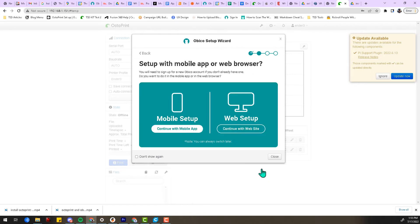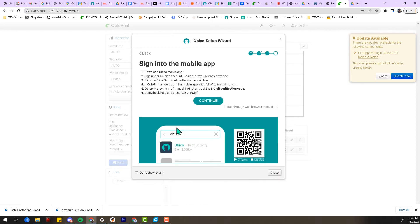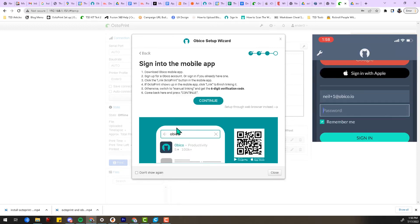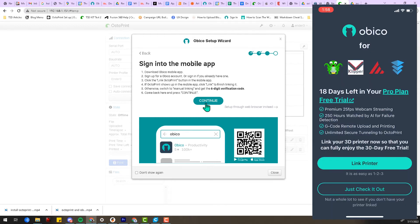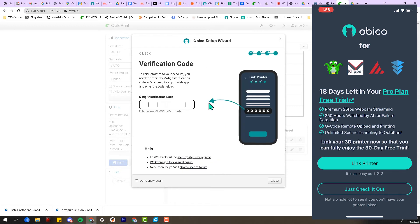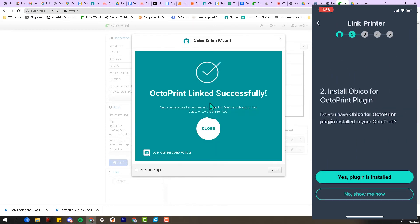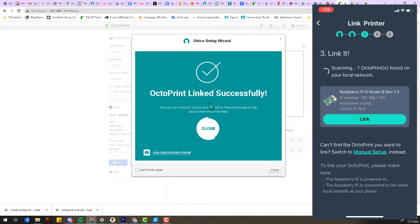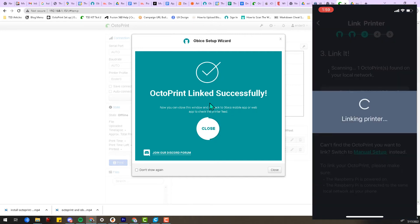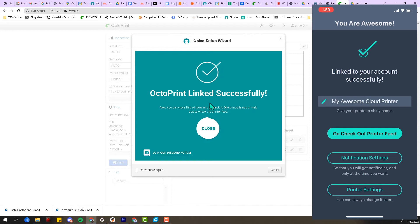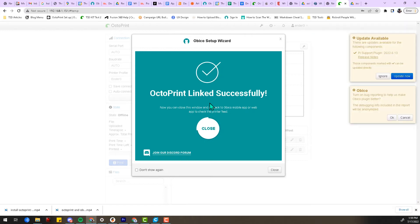You can install Obico for OctoPrint using the mobile app or on the Obico website. I'll go with the mobile app for now. Download the mobile app if you haven't already. Once downloaded, go ahead and create an account. Once you've created an account, you can link your 3D printer with the Obico cloud. If you're self-hosting, you can still take advantage of the Obico mobile app and other features by linking your self-hosted server. Click Link Printer. If this is your first time linking your printer, Obico will automatically identify your Raspberry Pi and ask you if you want to connect.